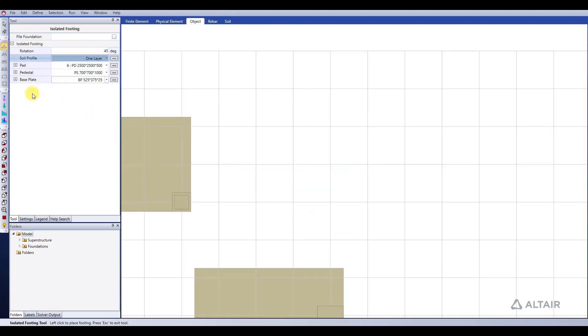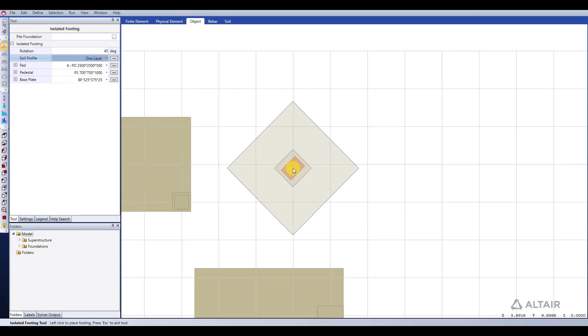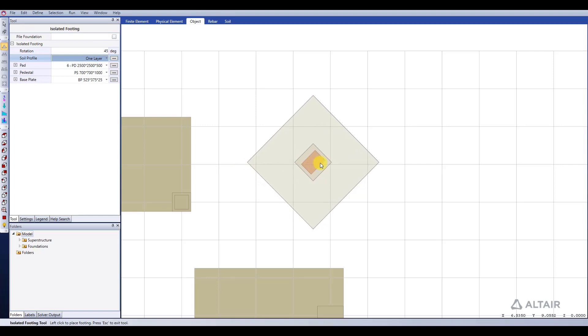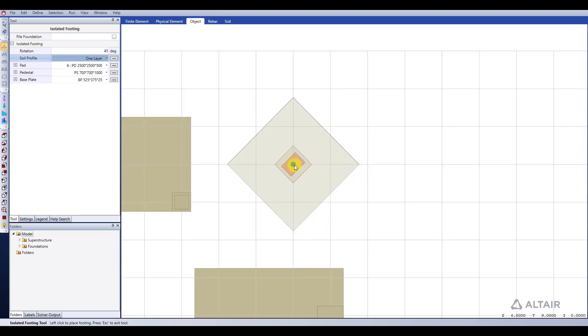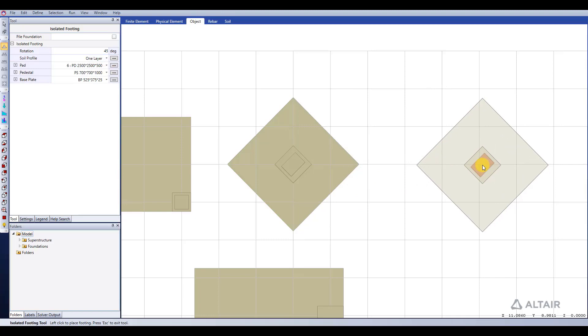Once we're happy with our isolated footing and we've modified all the parameters that we want, we can go ahead and left-click with our mouse on any point that shows this blue circle. And that inserts the footing into the model.